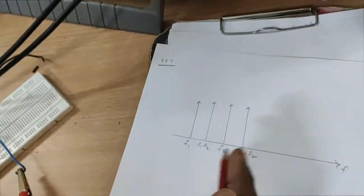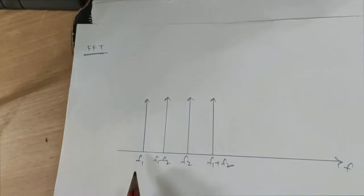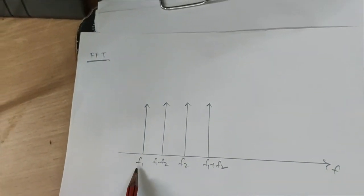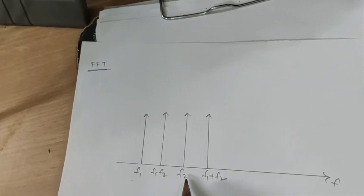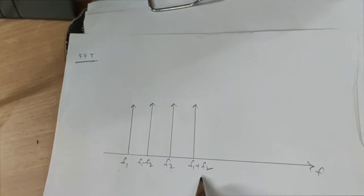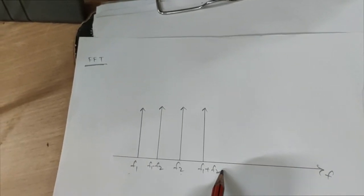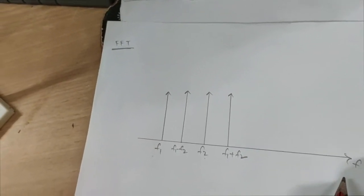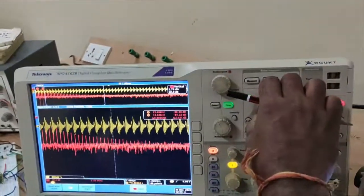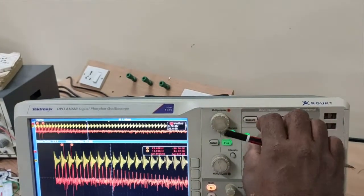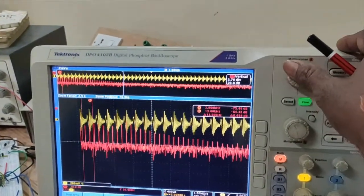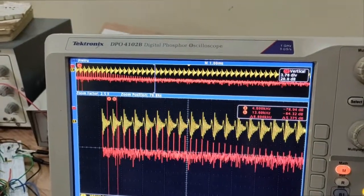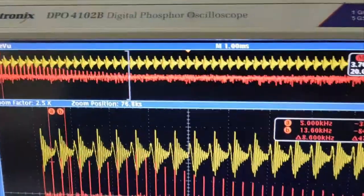Next is the FFT waveform. The Fast Fourier Transform shows the original frequency F1, the difference frequency F1 minus F2, the original frequency F2, and the summation F1 plus F2. We also observe the harmonic frequencies. Now let's use the cursors. Cursor one is placed at 5 kHz,